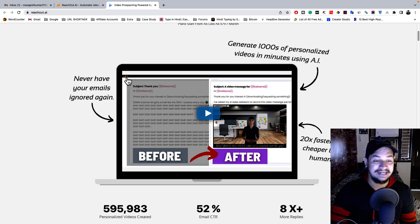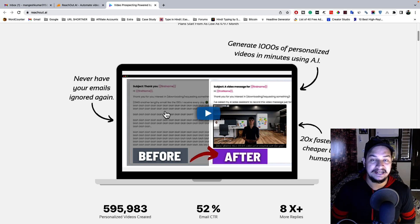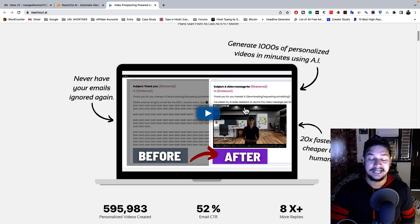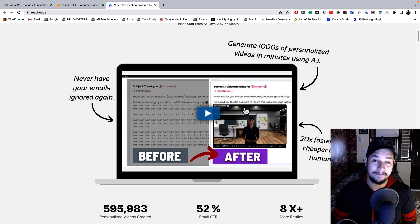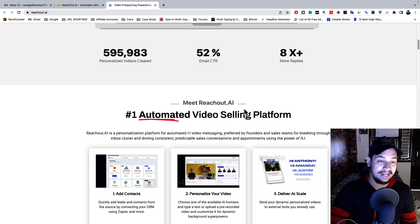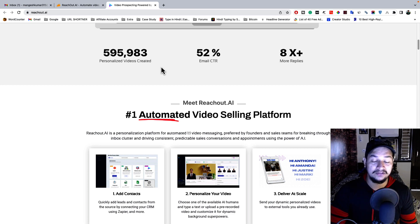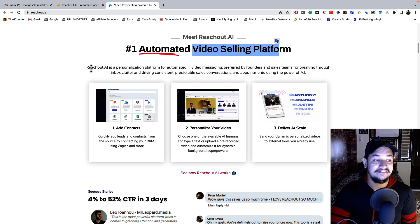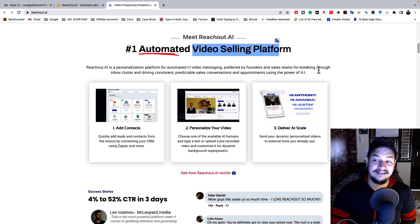Previously you were sending traditional emails with lots of text content and not getting good conversion. After using this tool you can convert those boring text emails into personalized video emails that will boost your conversion and give you more sales. To date, they have created 5 million-plus personalized videos, email CTR is boosted from 4-5% to 52%, and you are getting 8x more replies. This is the number one automated video selling platform.